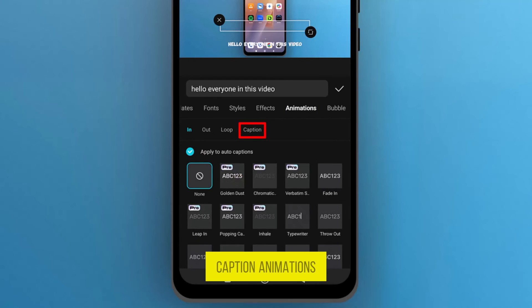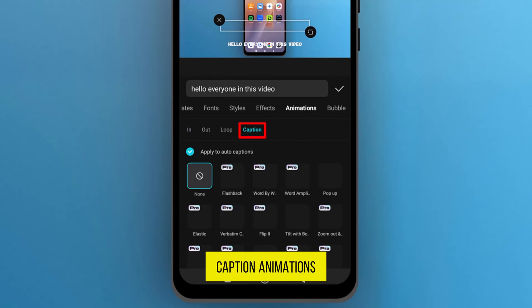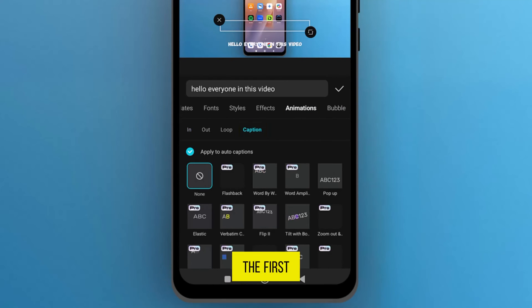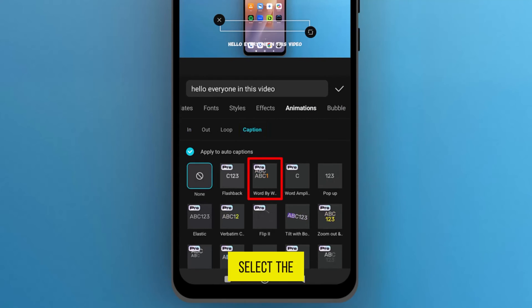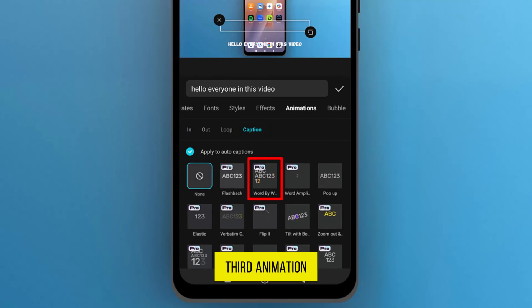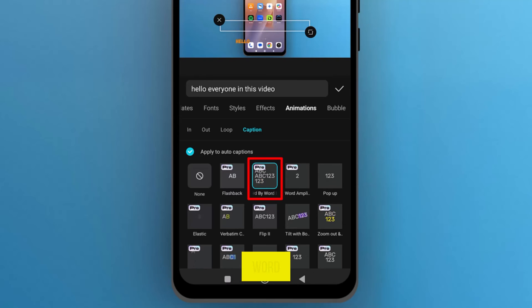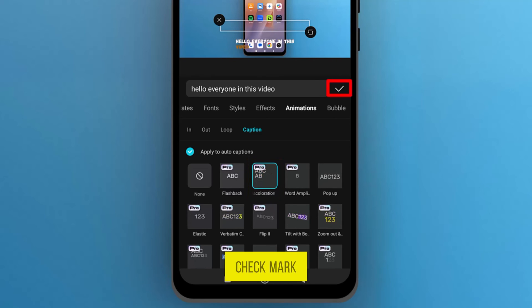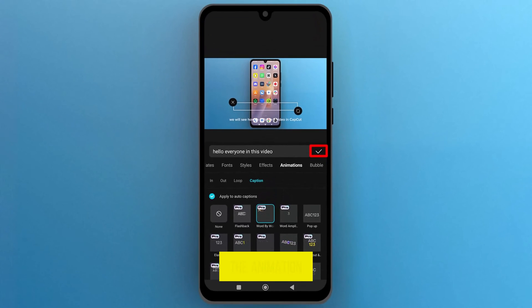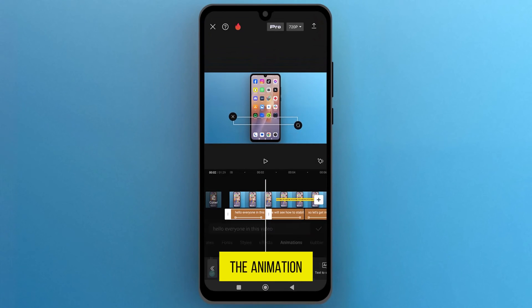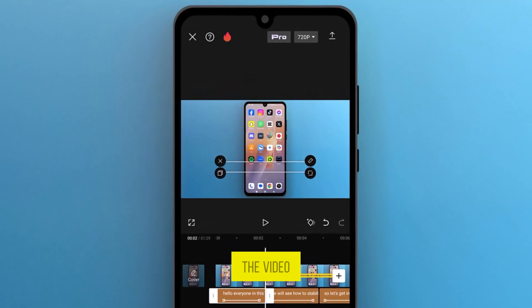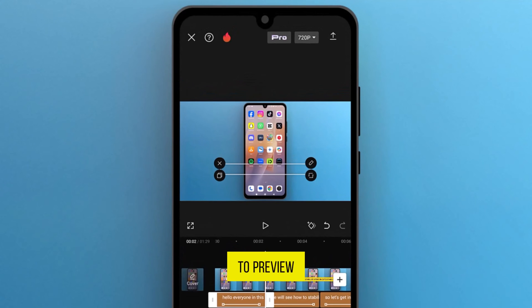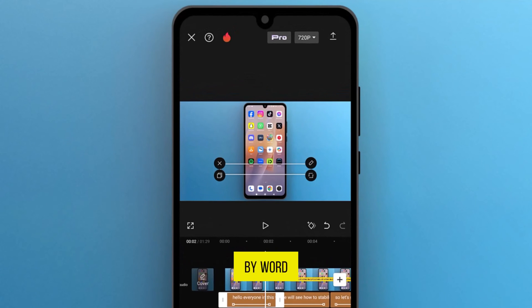Open the caption animations. And in the first row, select the third animation which is word-by-word. Now tap on the check mark to apply the animation. Let's play the video to preview the word-by-word captions.